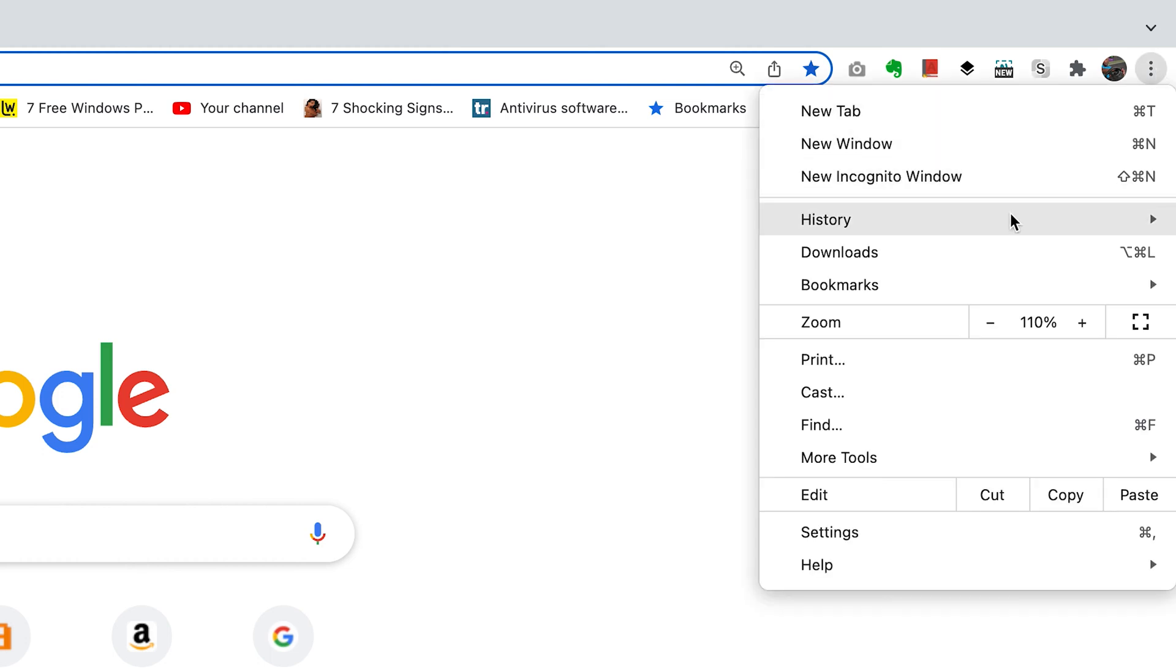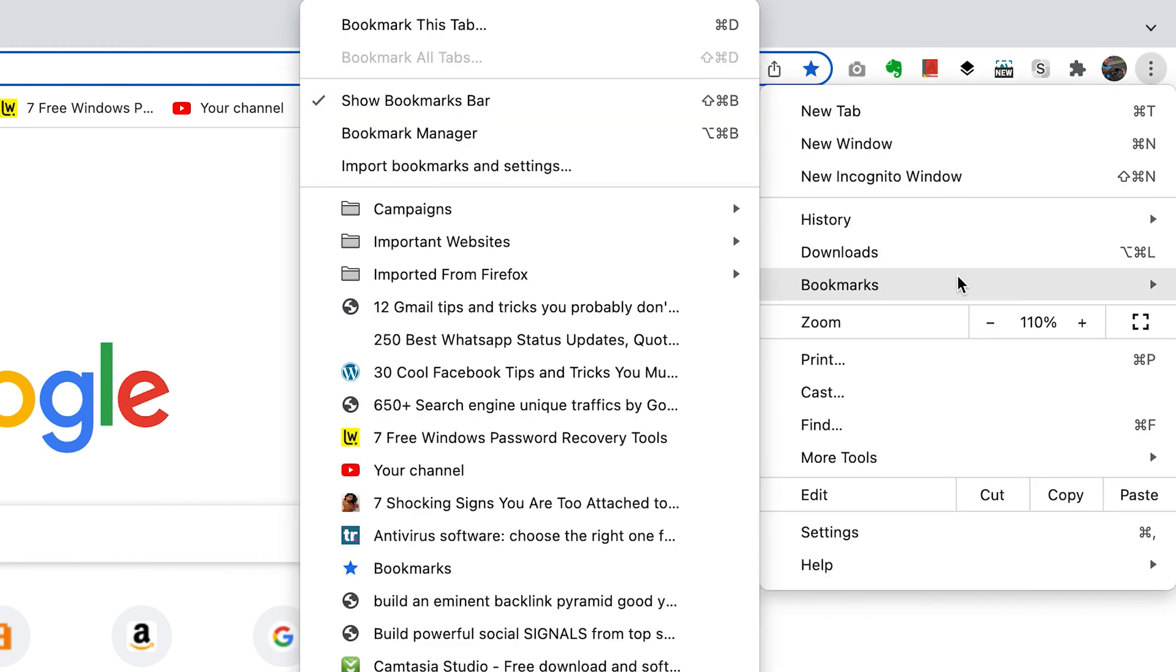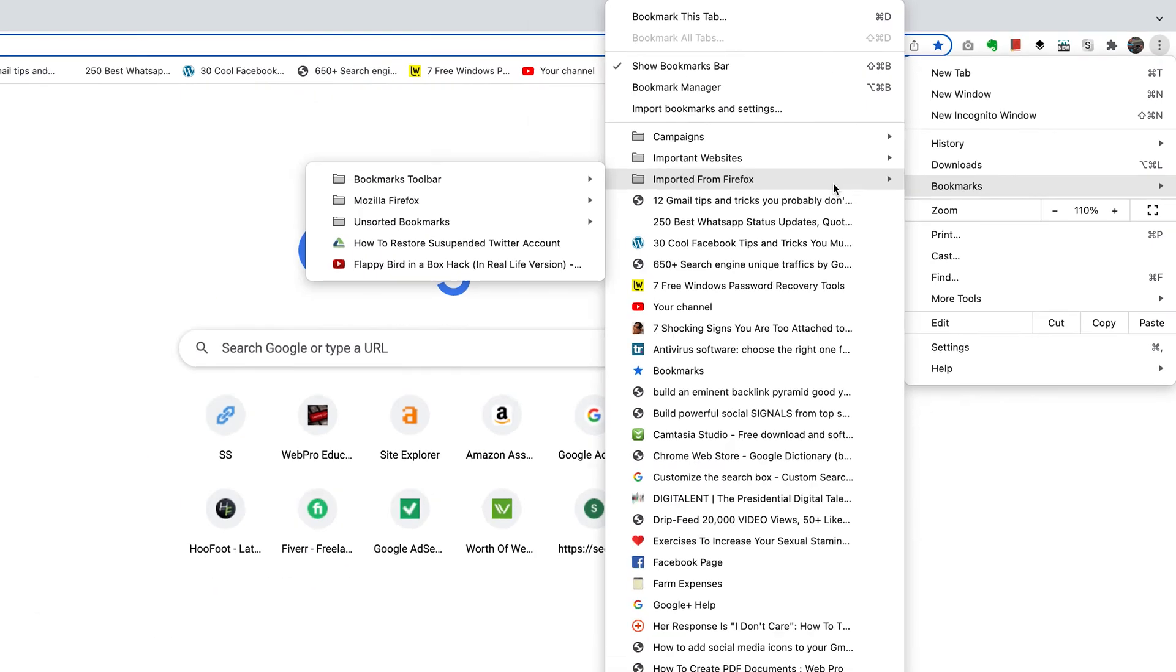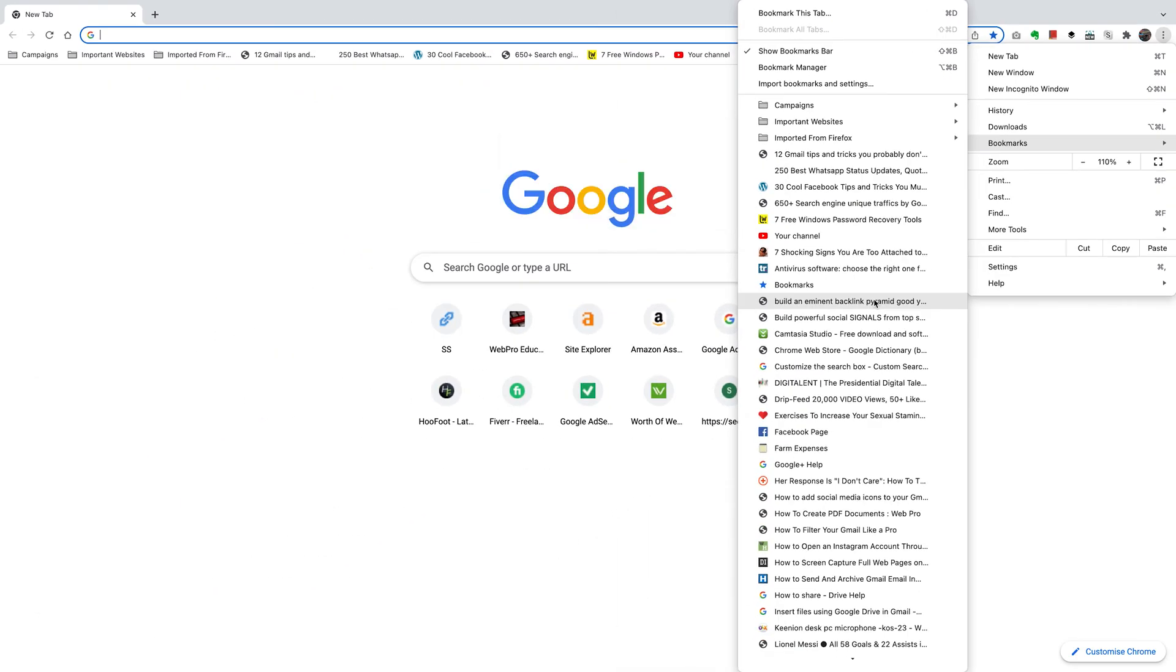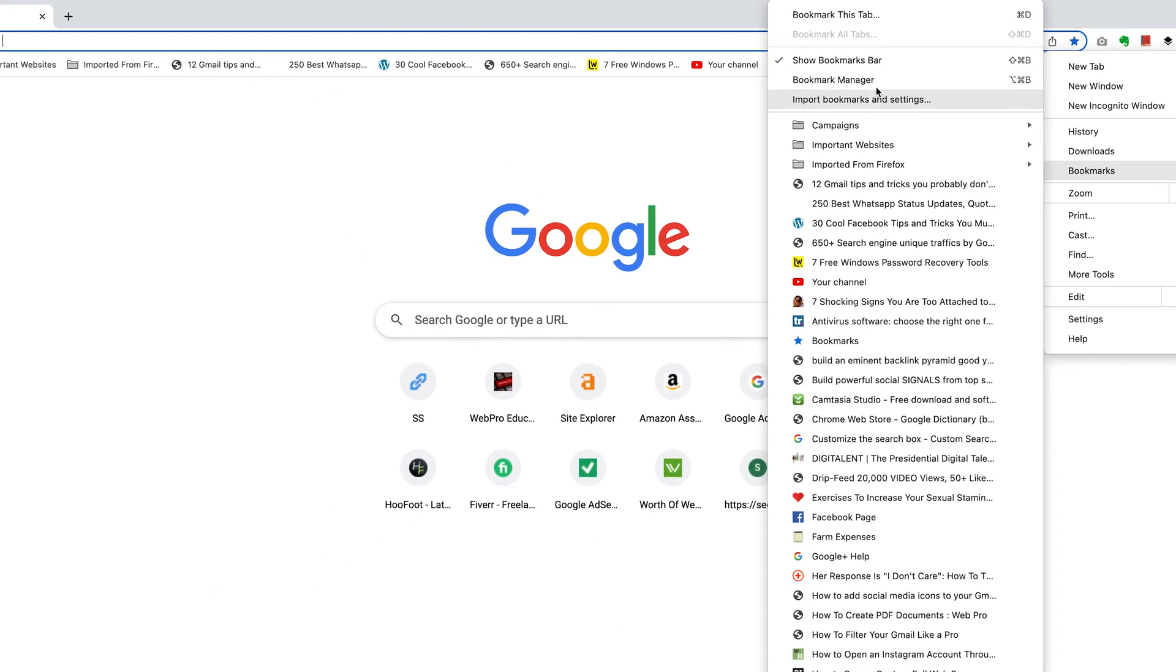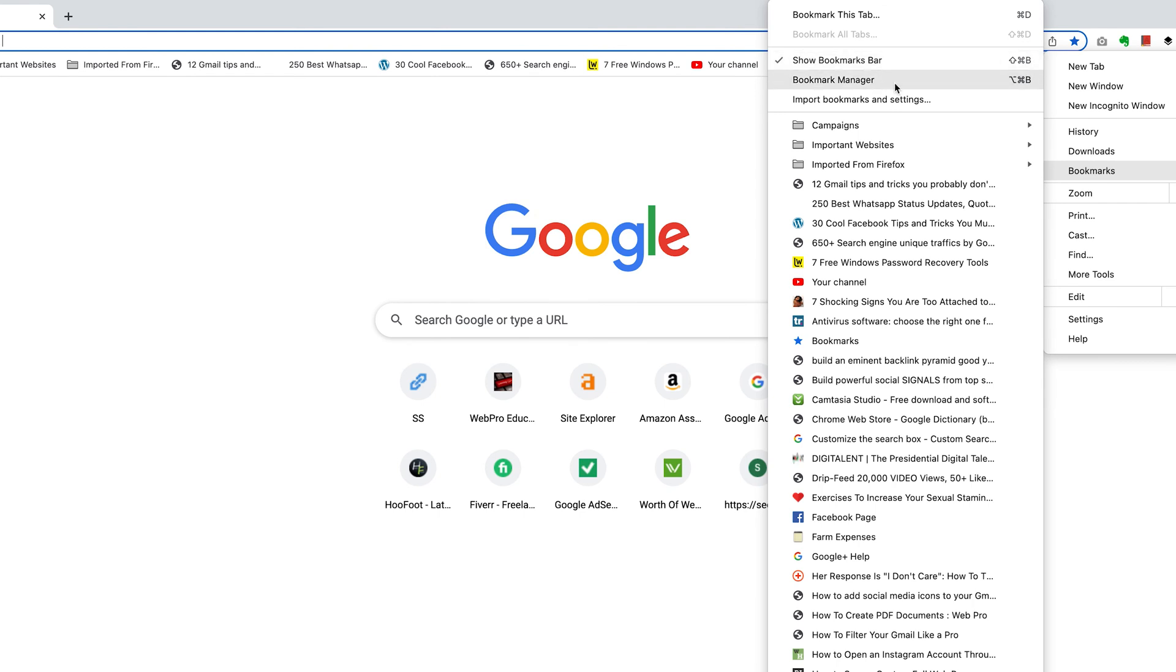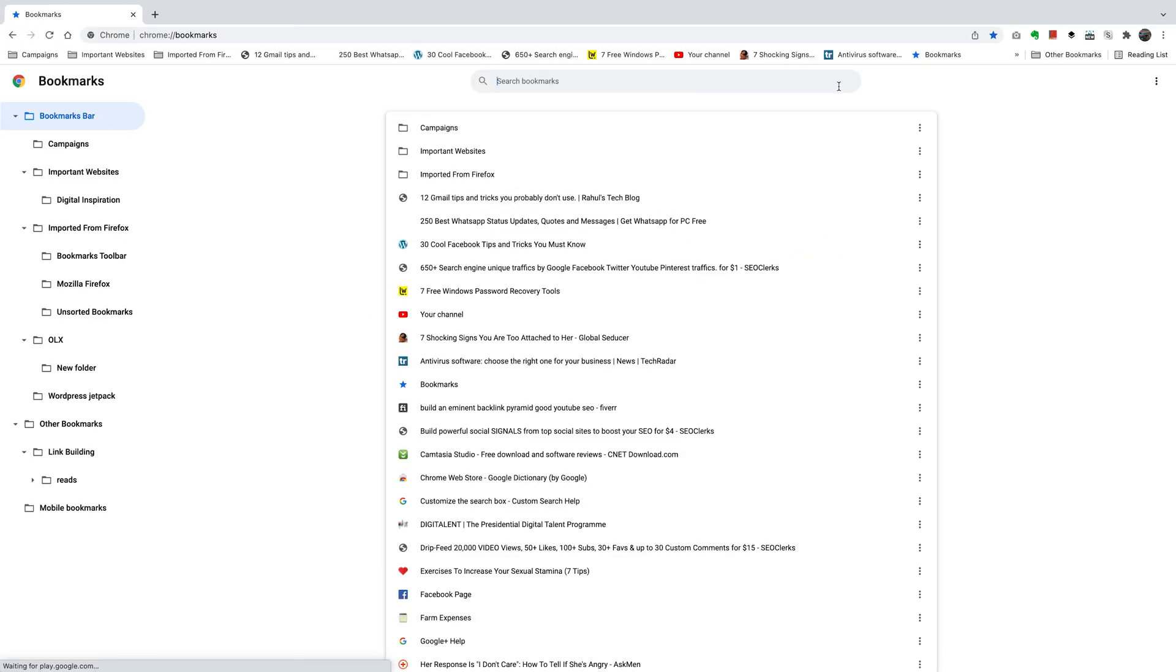Then put your mouse over Bookmarks and you should see your bookmarks appearing, depending on how many bookmarks you have. You should see this menu that has Show Bookmarks Bar, Bookmark Manager, and Import Bookmarks and Settings. Click on Bookmark Manager. Of course, you can use keyboard shortcuts for that, but this is basically your Bookmark Manager page.